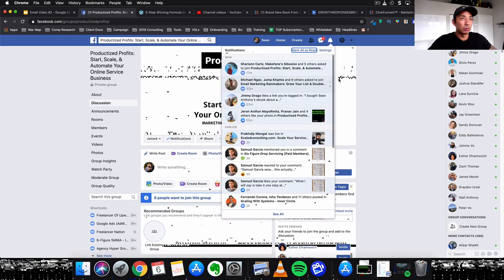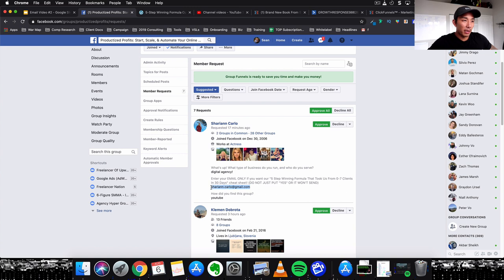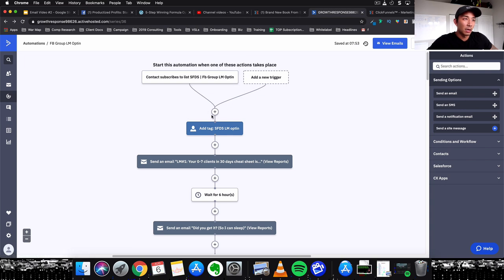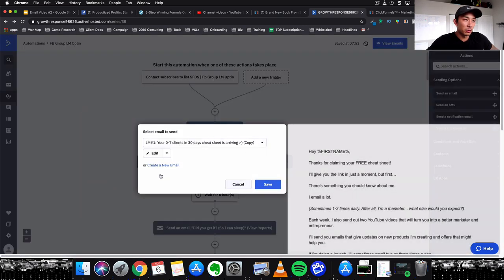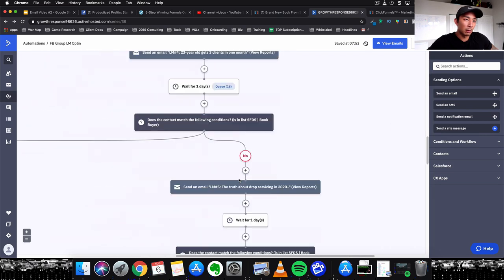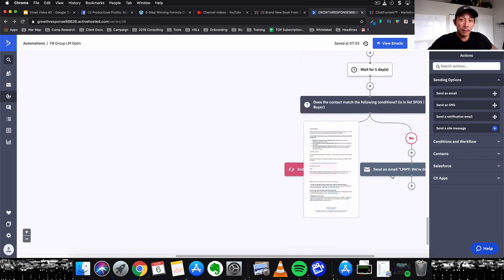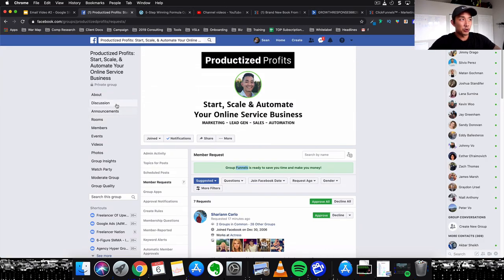What I also do is use my Facebook group — whenever someone joins, they enter their email to get that same cheat sheet. I use a tool called Group Funnels that ports them over to my ActiveCampaign account. You can see this is a live campaign — 12 people are in it right now. They get put into this sequence: the first email sends them the free cheat sheet, then I follow up with nine additional emails to try and sell them my front-end offer. I validated this by creating the Facebook group and seeing people join.